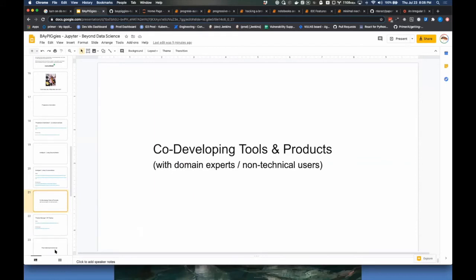Next: co-developing tools and products with domain experts or non-technical users. It's really cool to share this talk after what Nate demonstrated about the power of Jupyter and CoLab for engaging people who are newer to coding. One of the things we need to do better as a community is give people a good reason to learn Python, to see the value of what these tools bring, but also to work with domain experts as peers — a domain expert isn't somehow worse because they don't code.